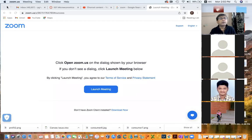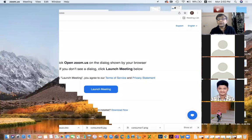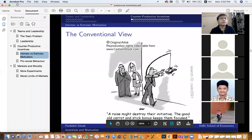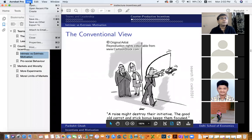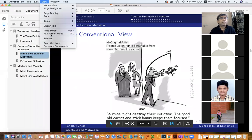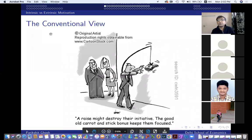I will share my screen. Are there any questions before I start?